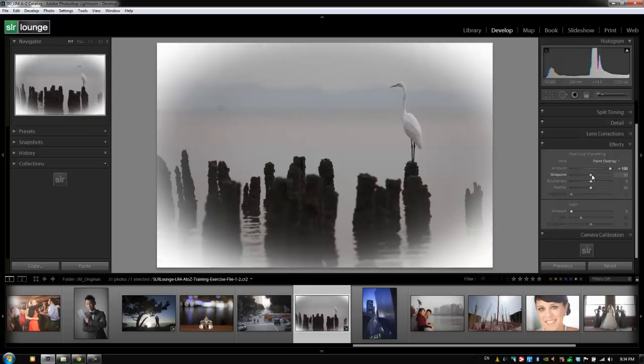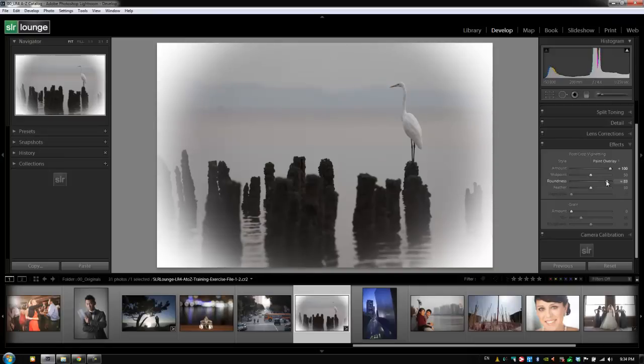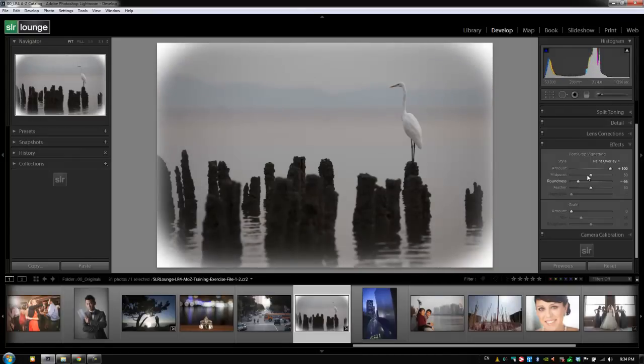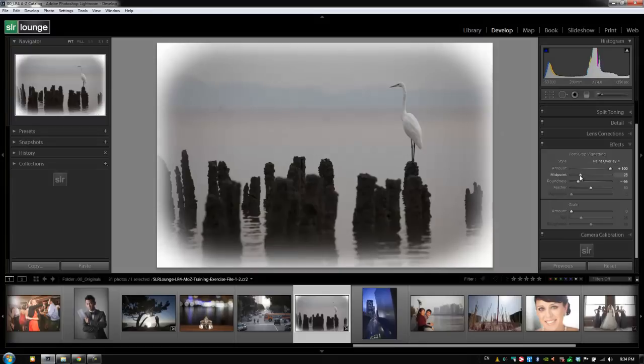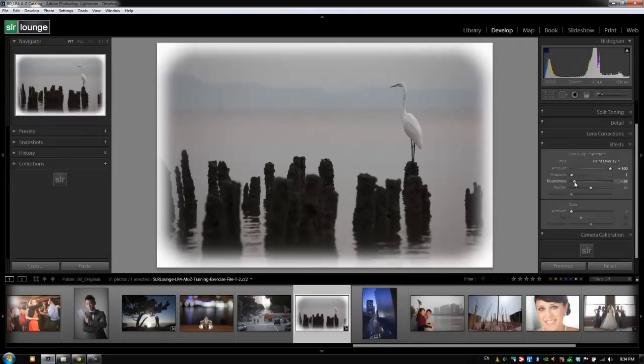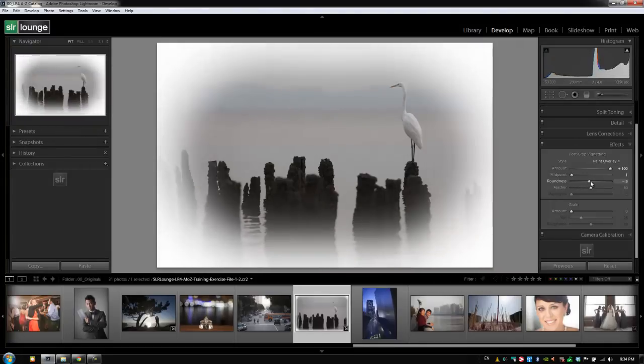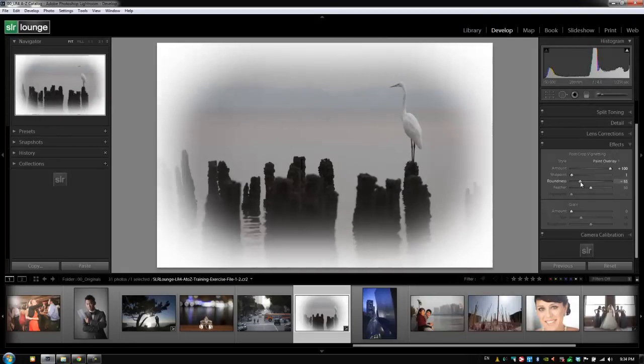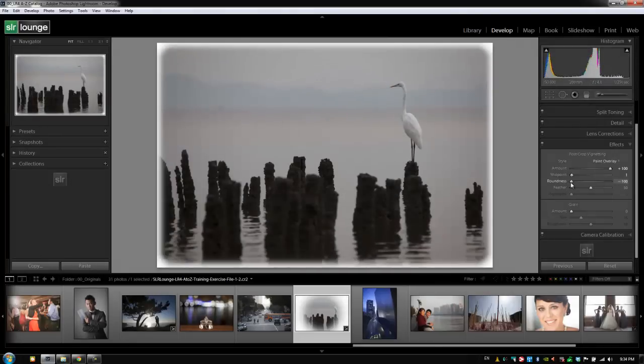The roundness deals with the actual shape of that vignetting effect. So pulling it to the right makes it more circular, while going to the left and going all the way to the left is actually going to make it more of a square. And we can see that if we pull in this midpoint a little more, you can see how it's basically becoming more of a square as we go to the left and it's becoming more of a circle over to the right.